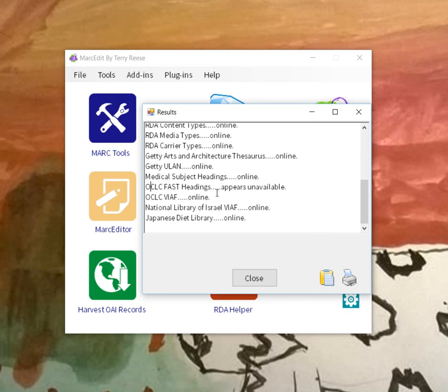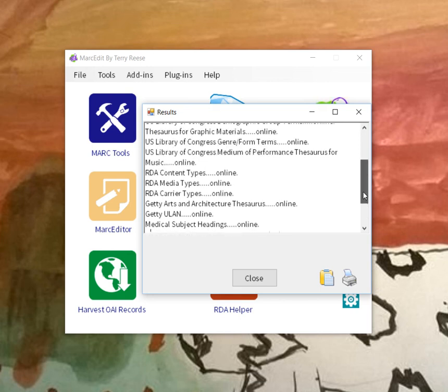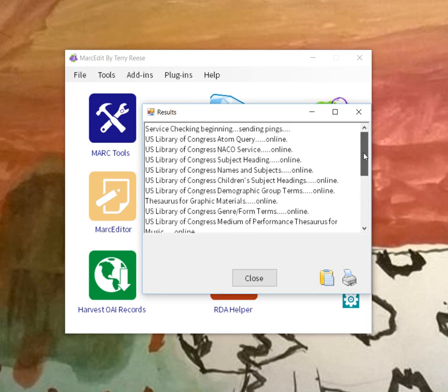Right now it understands it as being down, but in reality it's there and I just need to change that return service. But you can see that these are all online, so if I was working with the tool today I could see that there weren't any problems.